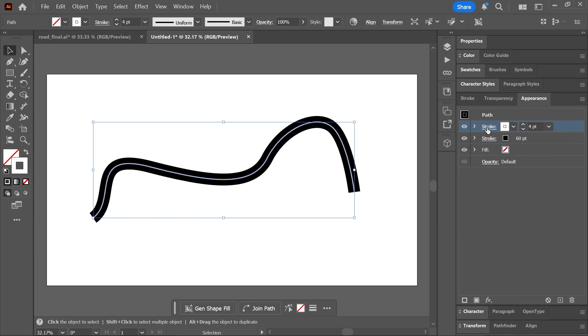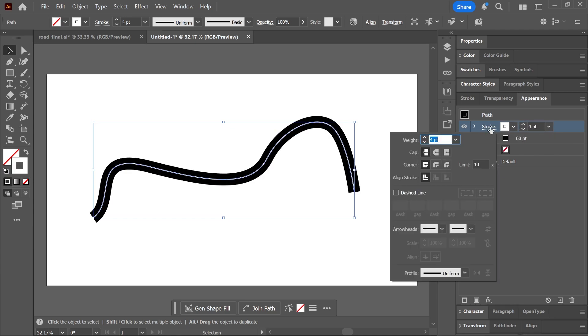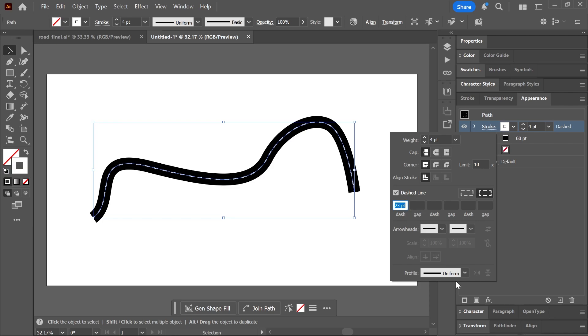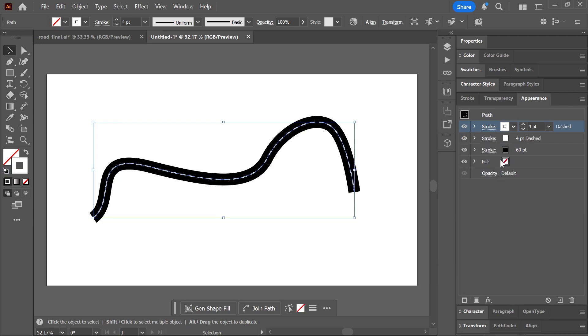Set the color of the newly added stroke to white and the stroke weight to four points. Now click on the word Stroke to open additional settings and click here to check the dashed line box. Then you can set a dash value that works well with your artwork.